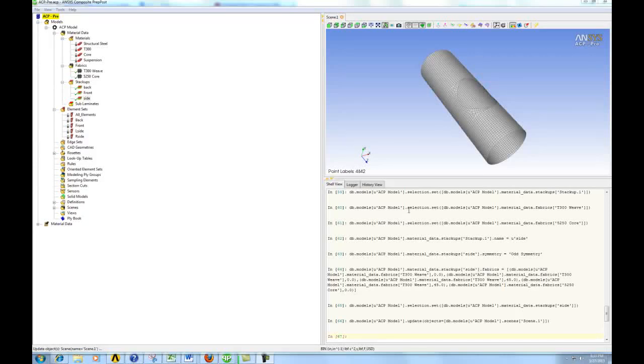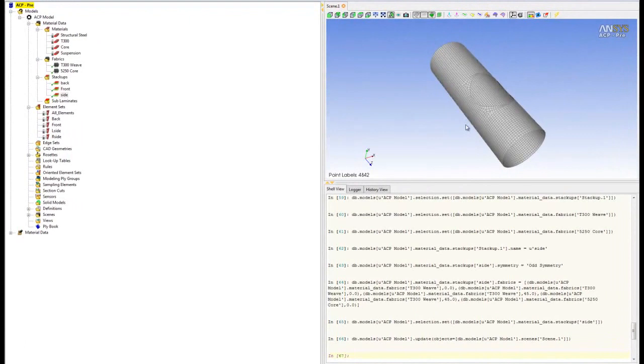Okay, so the next step is to create the rosettes. Rosettes are coordinate systems in ANSYS that define the laminate orientation. They define the fiber direction and the transverse direction according to the geometry.